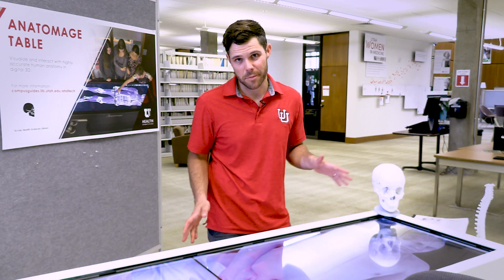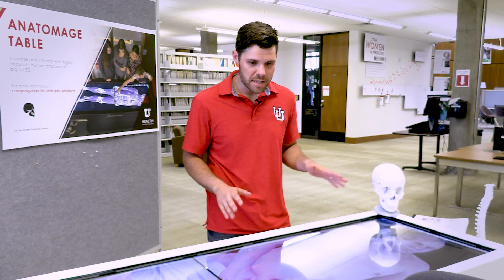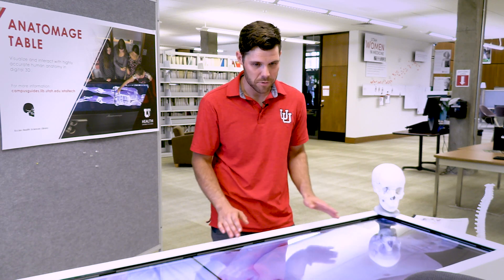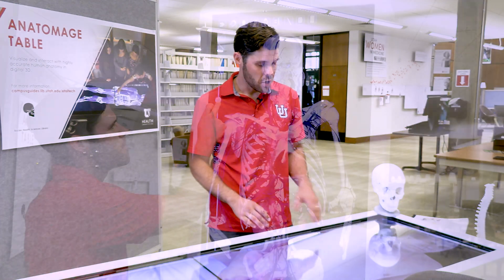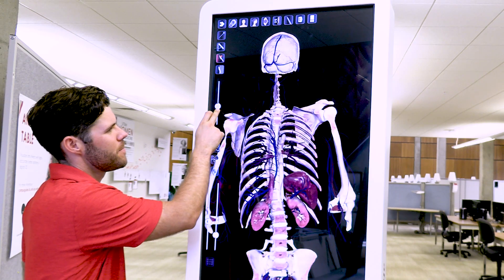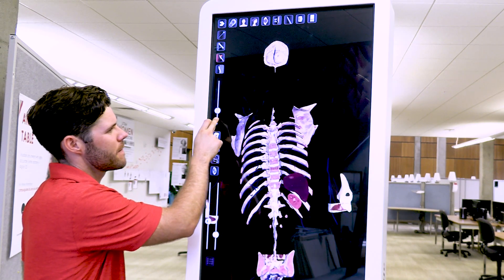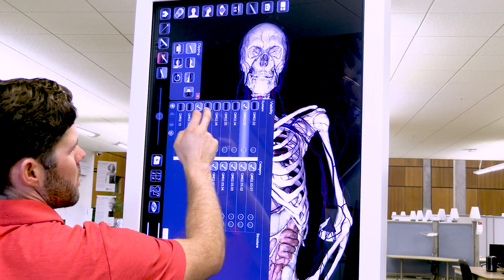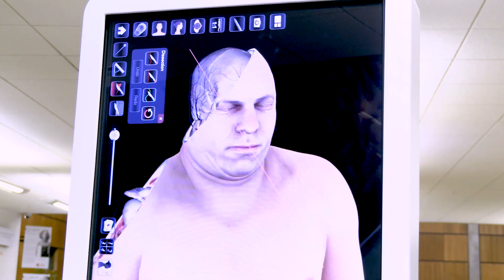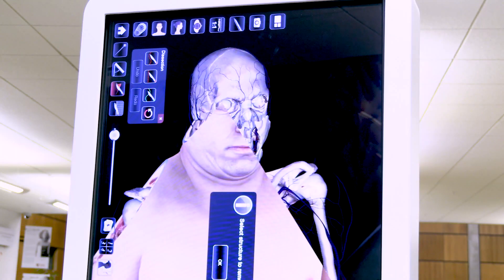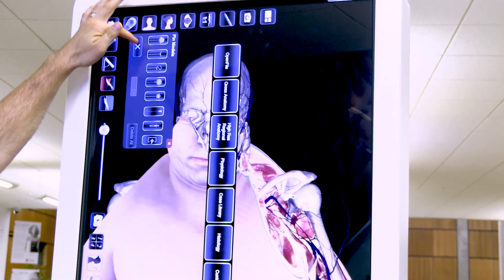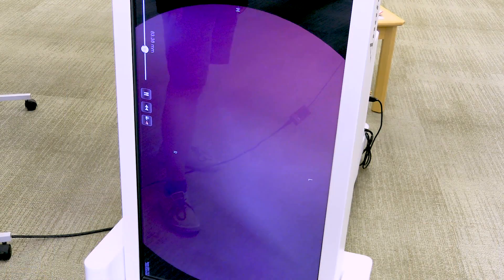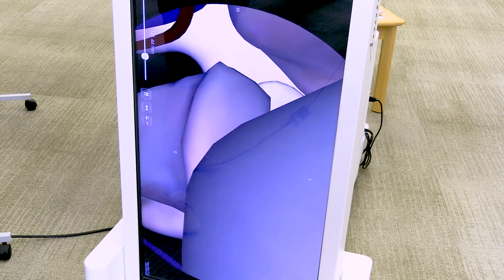With the Anatomage Table, you can virtually dissect full-scale images of actual humans and animals. You can remove layers to reveal bones, muscles, nerves, veins, and arteries. You can make incisions with digital tools and explore thousands of real medical cases. You can fly through internal anatomy to simulate endoscopic procedures.